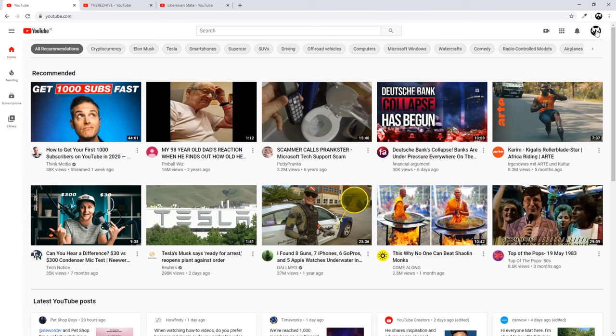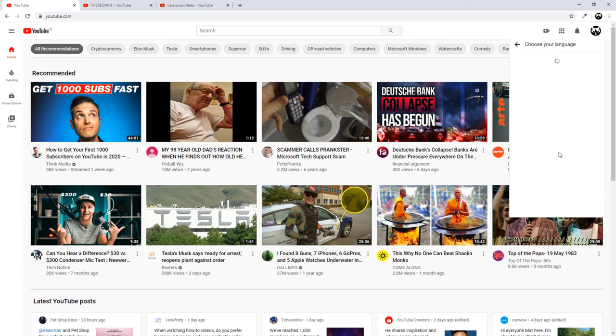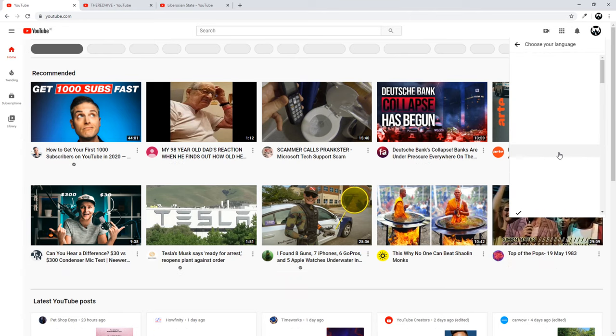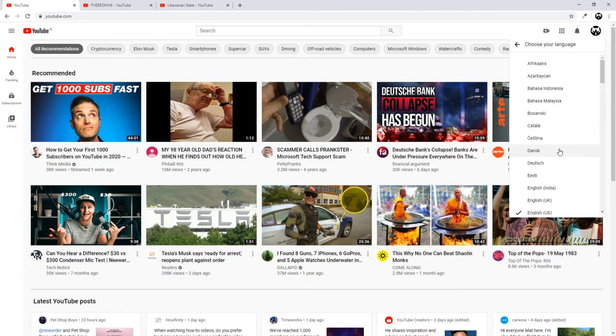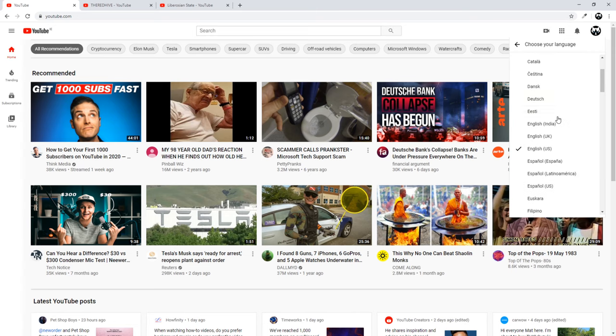Once you are here you will see here language English, so I am using English language. Just click on it and you can select any other language which you would like to use on YouTube.